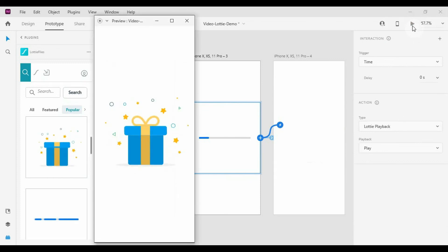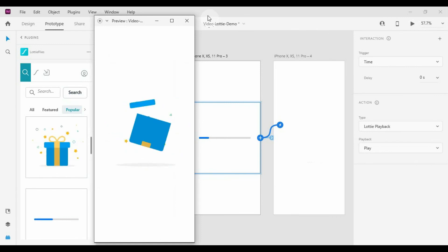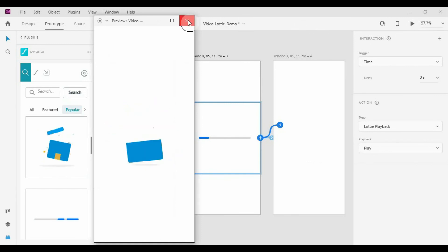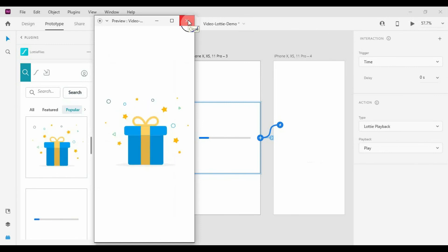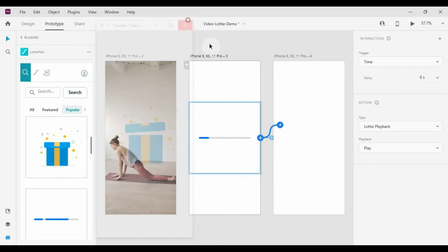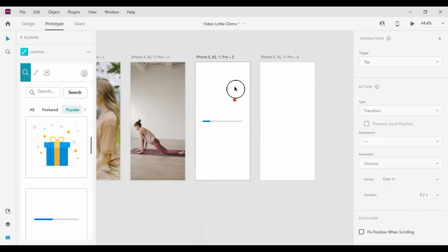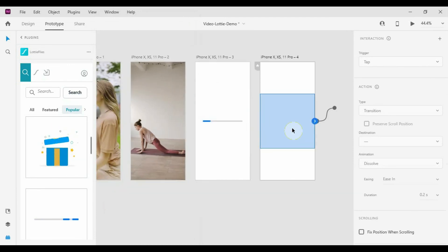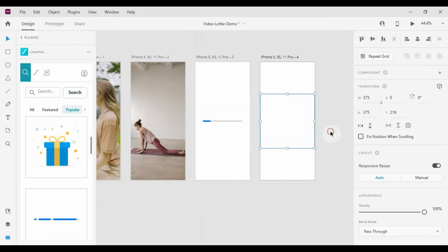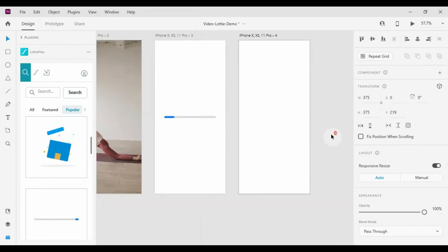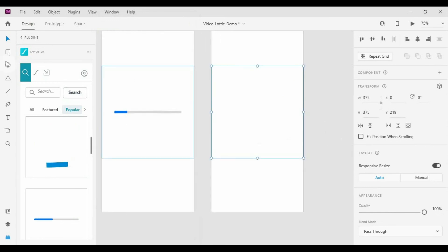It works! You can even import a Lottie JSON file to the placeholder as well. Hope you like this video — like and share, and don't forget to subscribe for more videos.